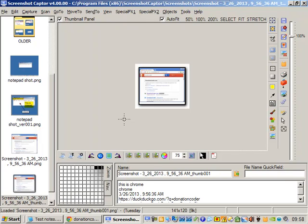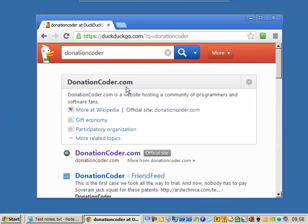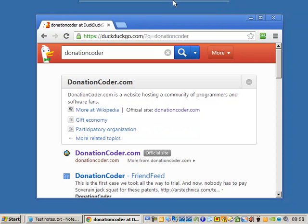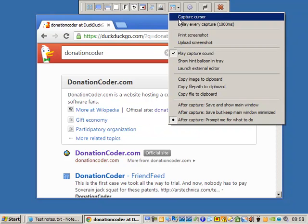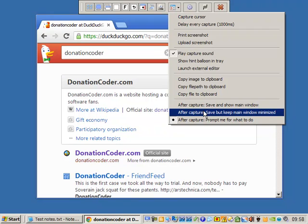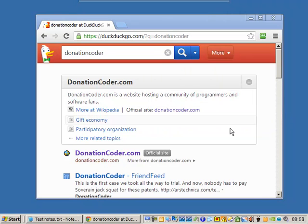Let's say you don't want to have to get that post-capture dialog. It slows you down. So you want to make lots of captures quickly. We could come up here and say after capture, just save it and keep it minimized. Don't bother me. Okay, so I'm going to click on this link and hit print screen.